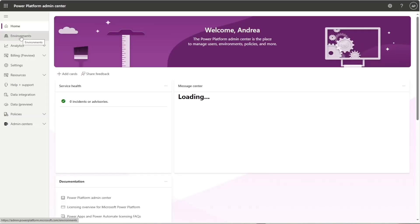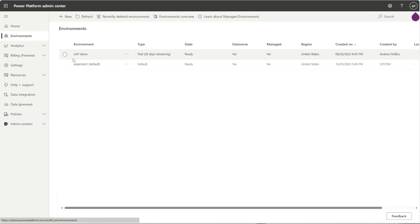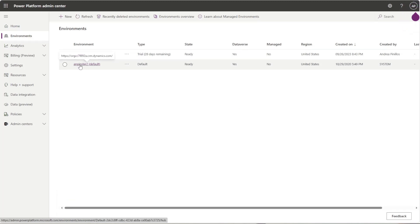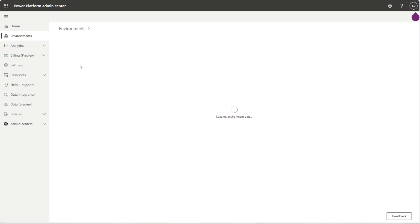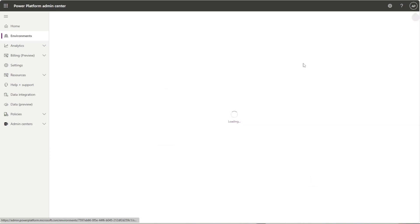Once you're in here, you want to navigate over to the environment you want to use and get the security role set up for. Once you've selected your environment, you want to click on See All next to Security Rules.